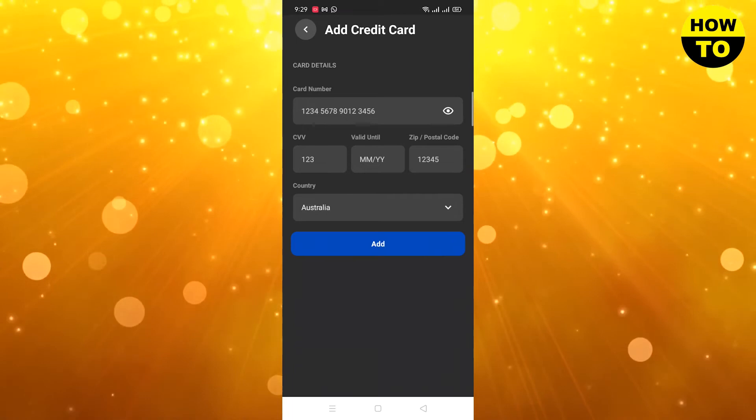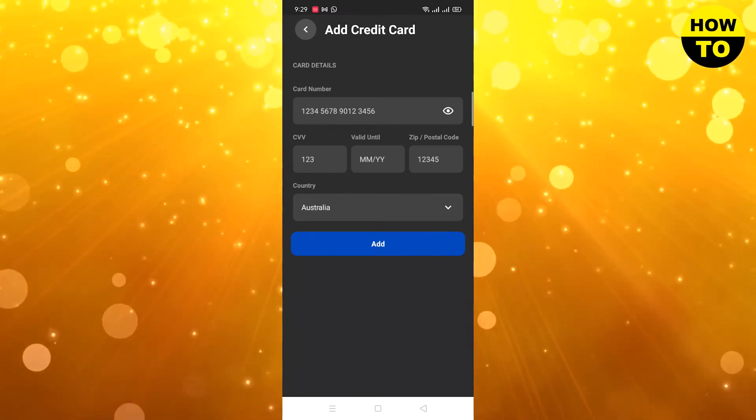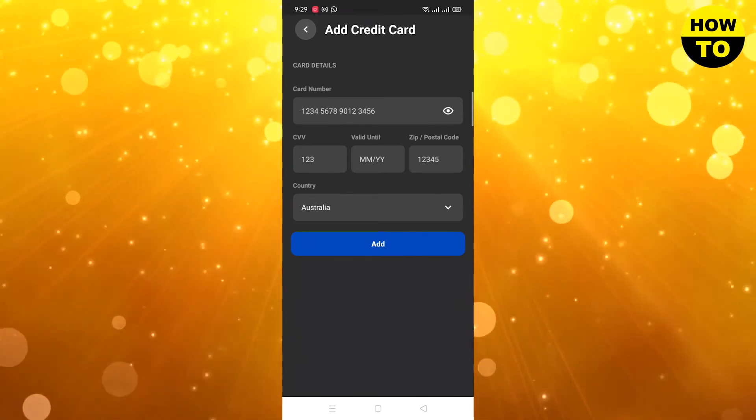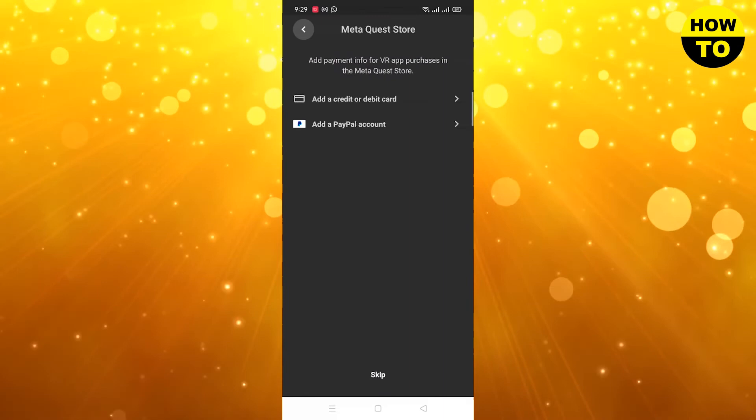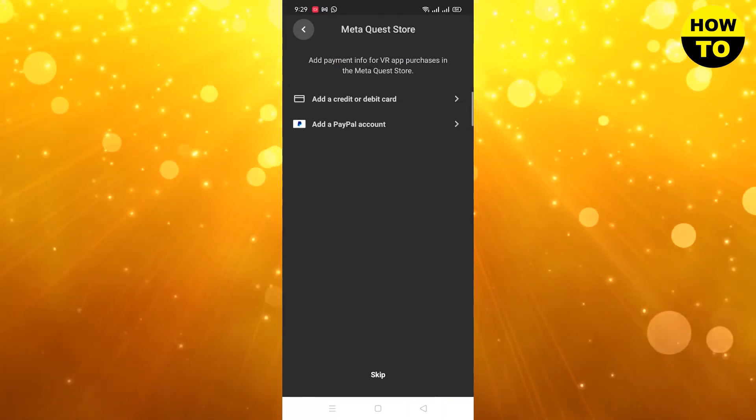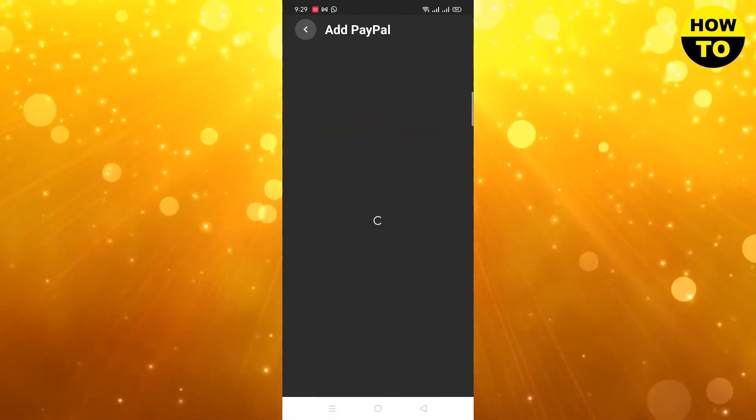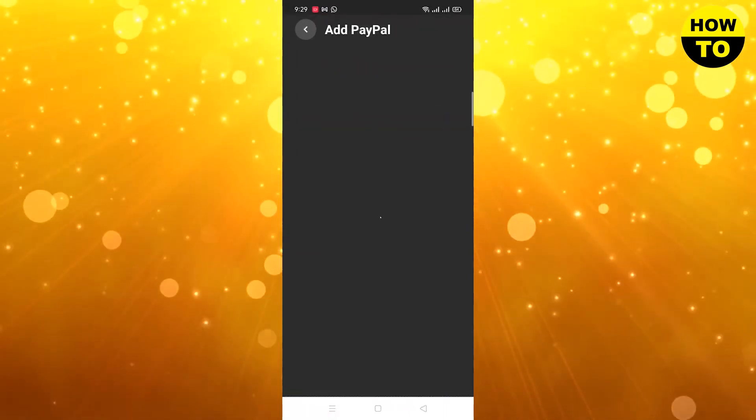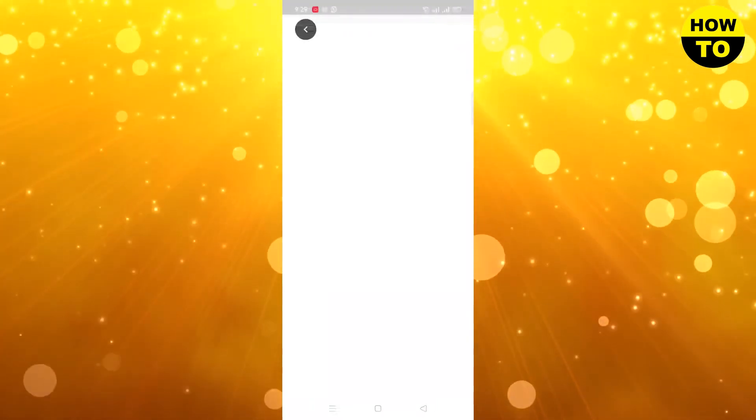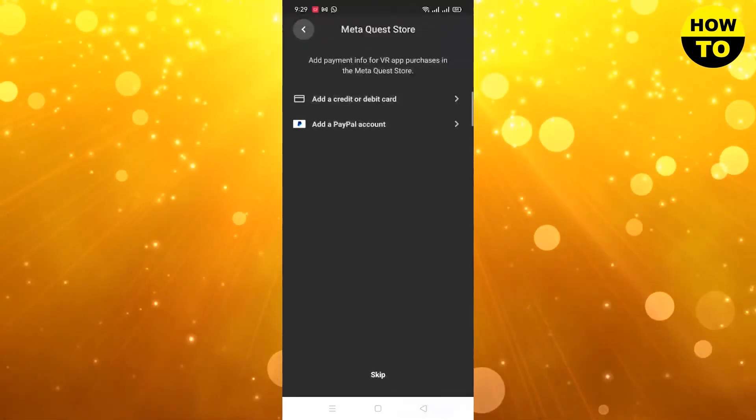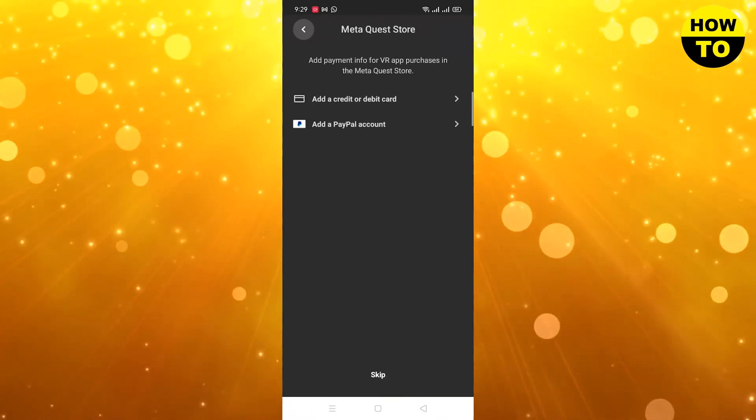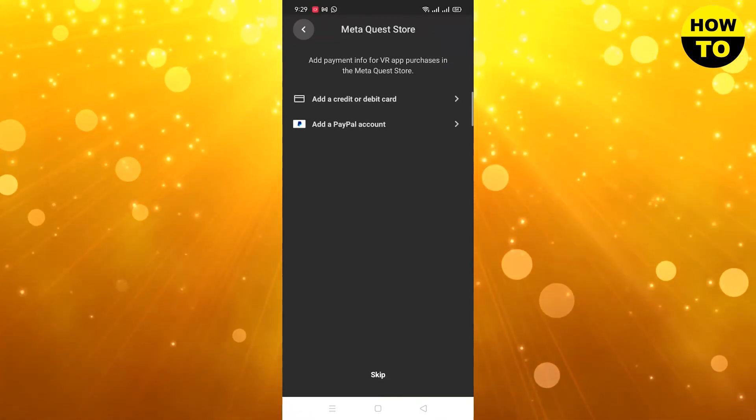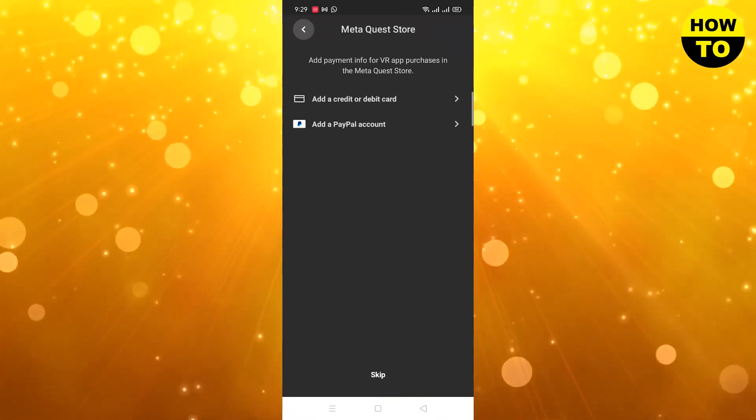Simply, after that, the second one is a PayPal account. Simply add a PayPal account, after that click here and now in the next section you have to add a PayPal account. So in this way you can add a payment method in Oculus.